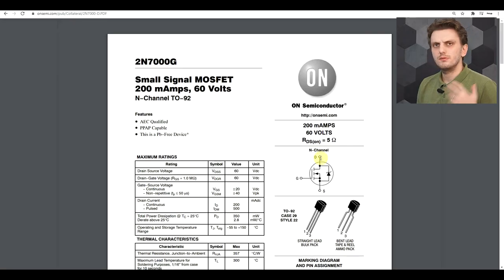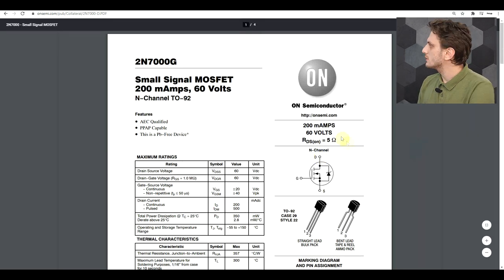Let's start by remembering how the MOSFET transistor works. Unlike the bipolar transistor, the MOSFET is a voltage-driven device, so your drain current will depend on the gate voltage. To get a clearer understanding, let's look at the datasheet.